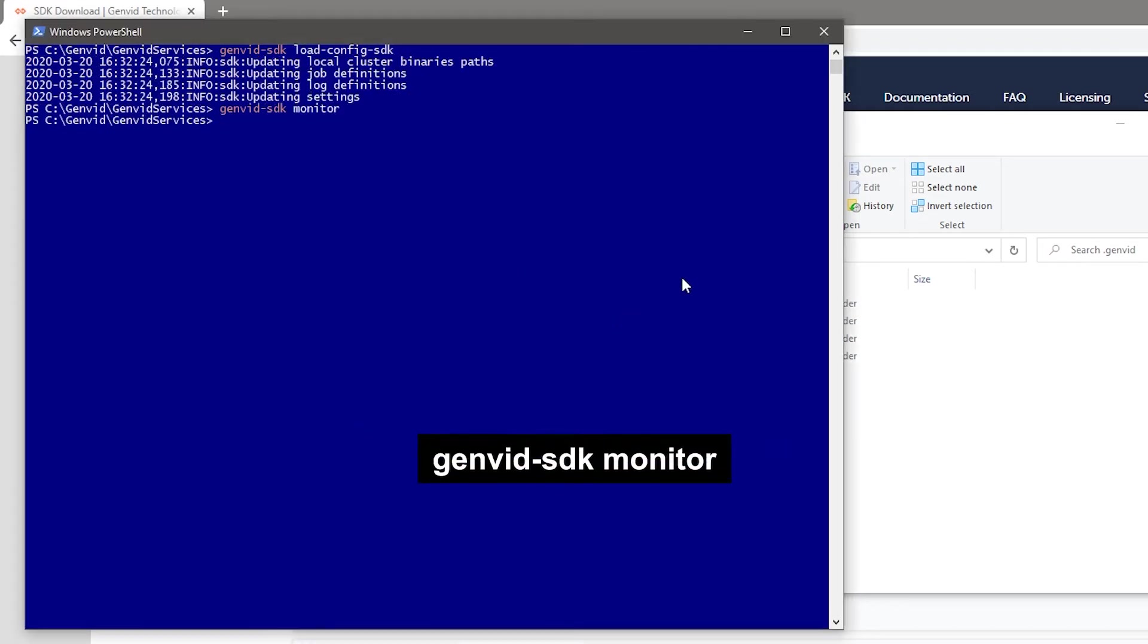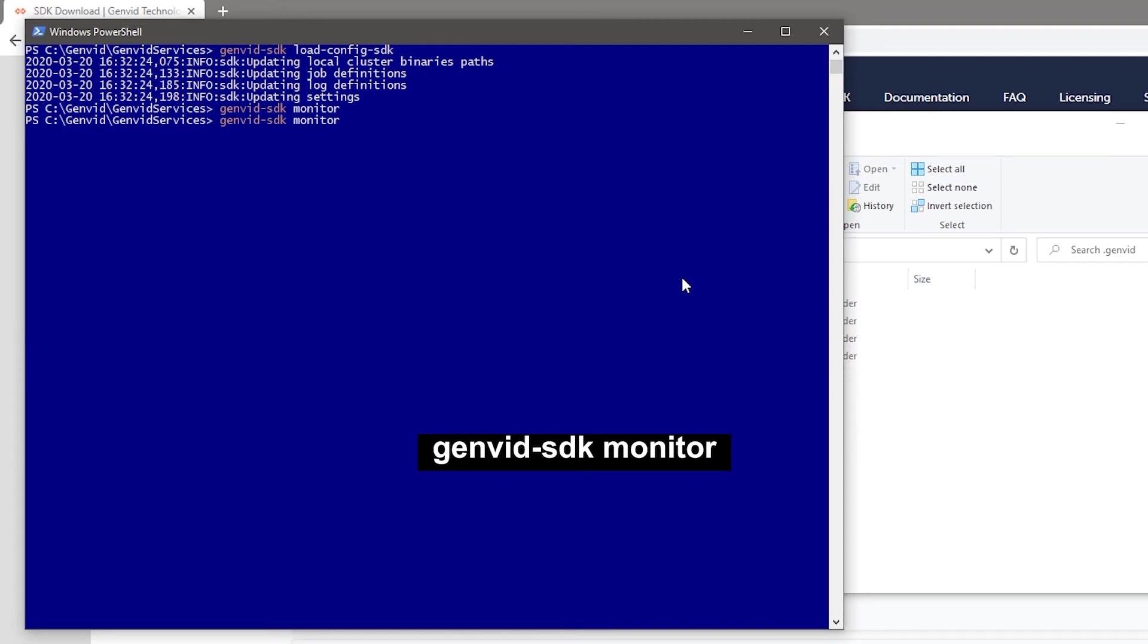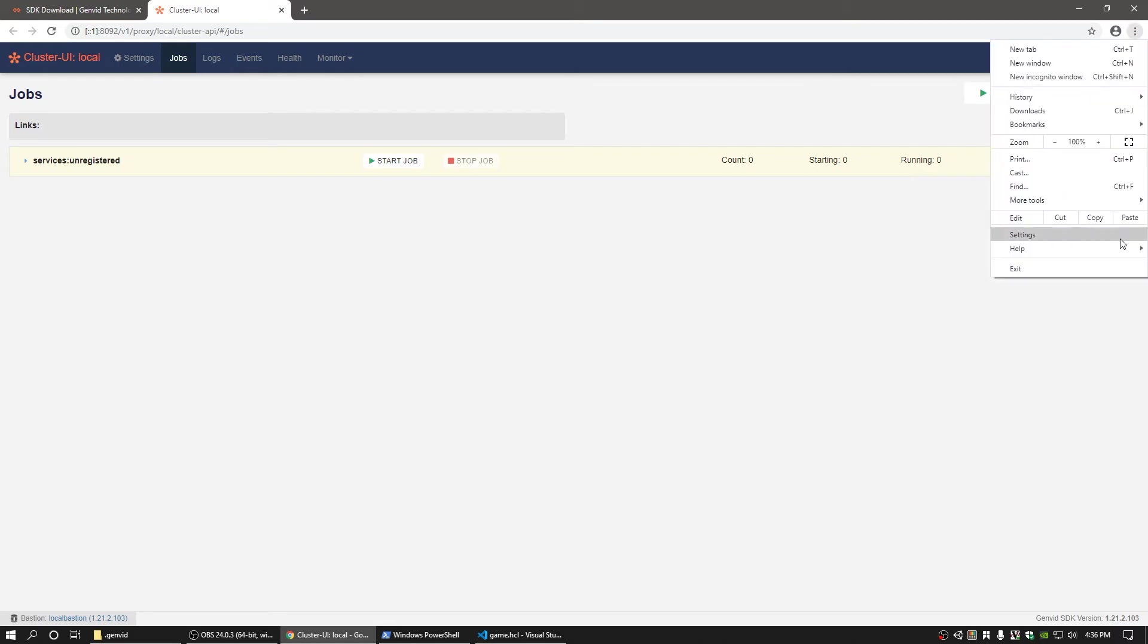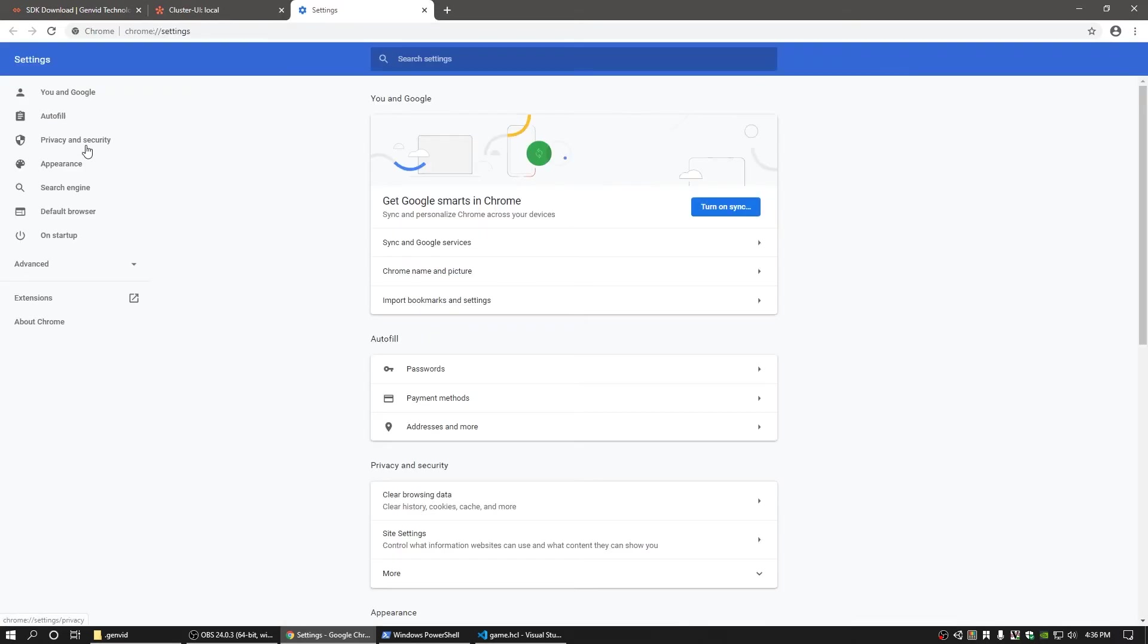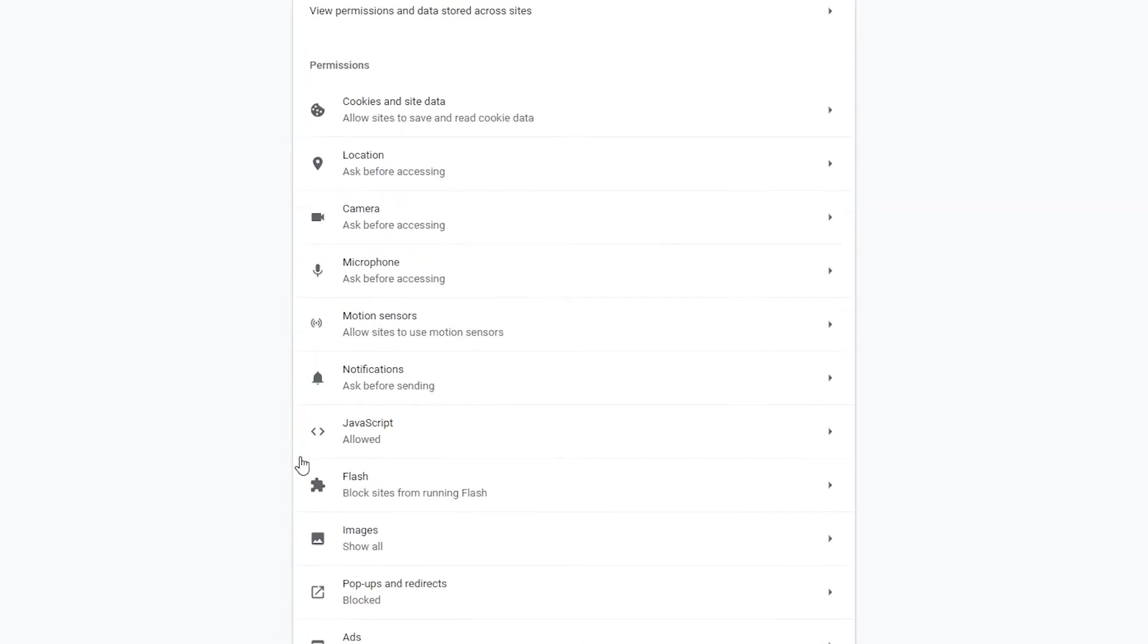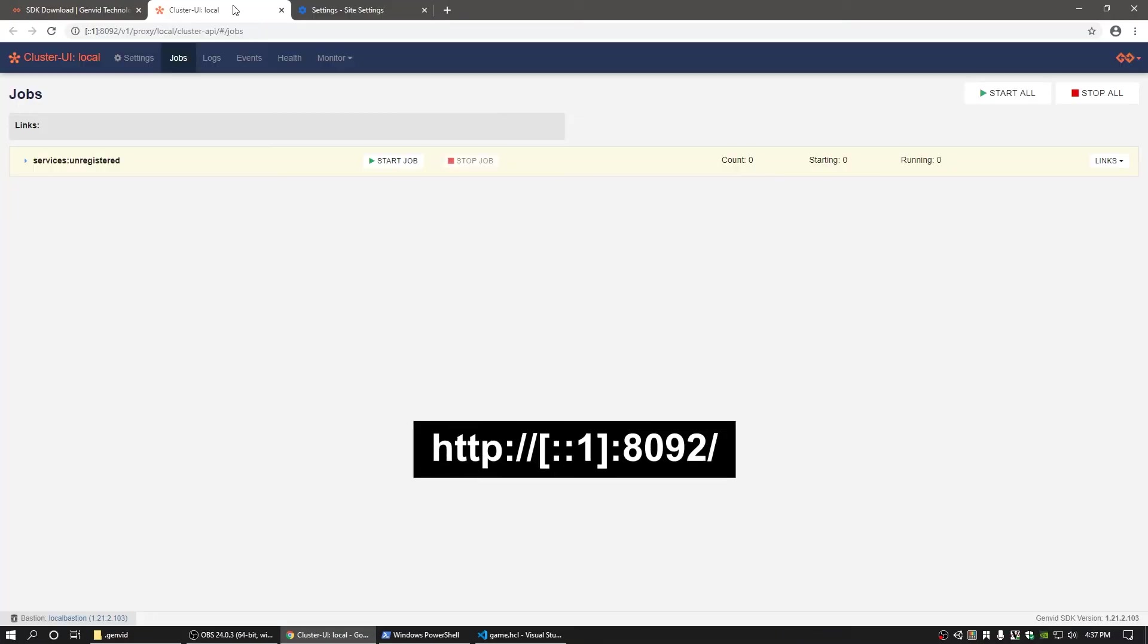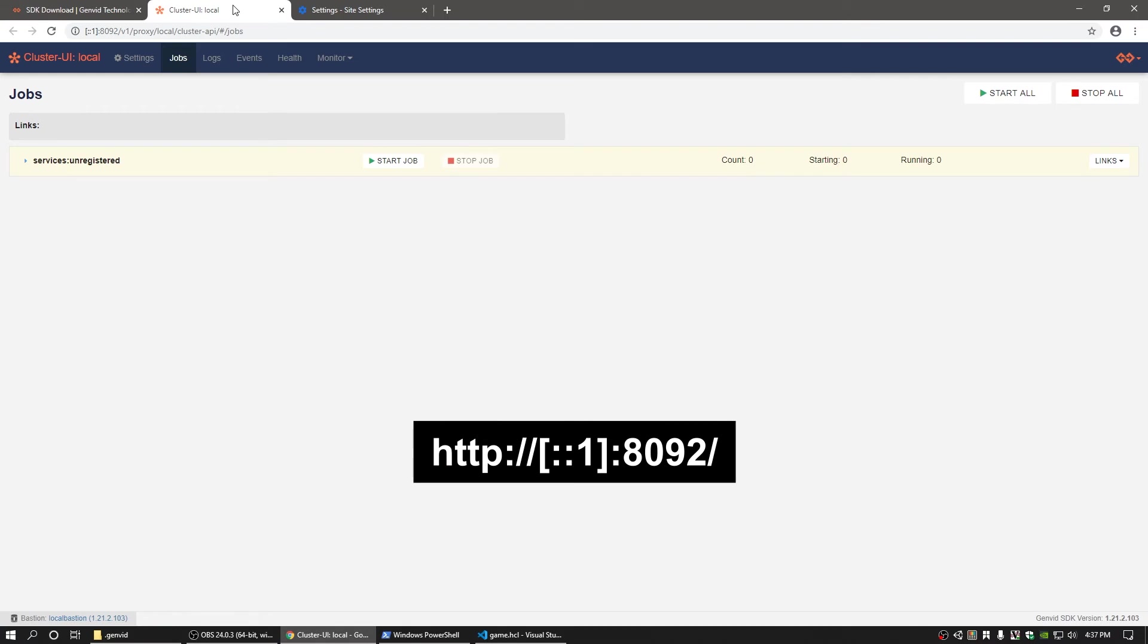Boot up the cluster UI page with GenVid SDK monitor. The cluster UI is where you can find useful information about your server, such as what jobs are running and their health, settings, and logs. In Google Chrome, make sure that JavaScript is enabled and navigate to the link shown on screen. This will serve as a central point for overseeing the server and everything that is running on it.